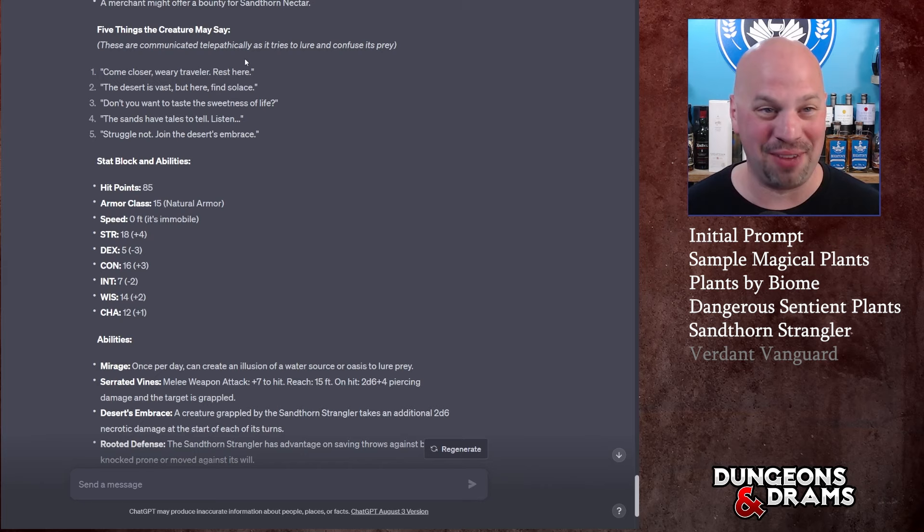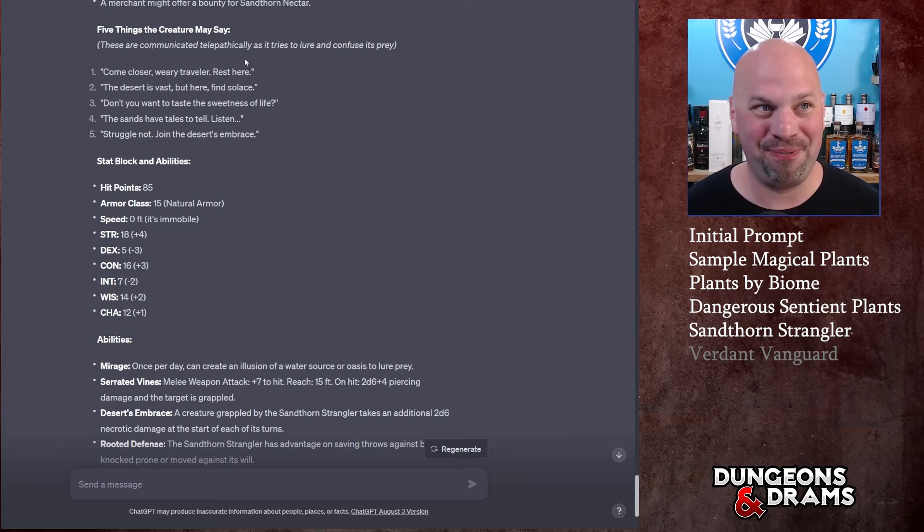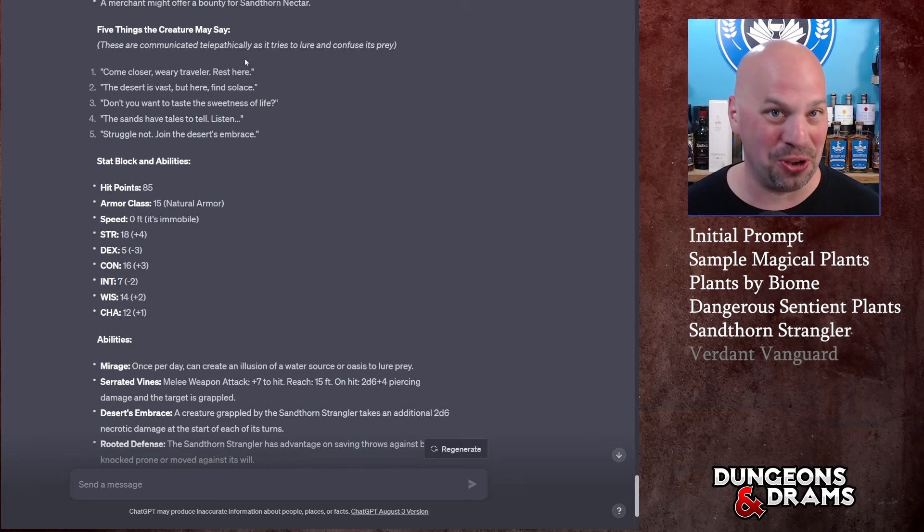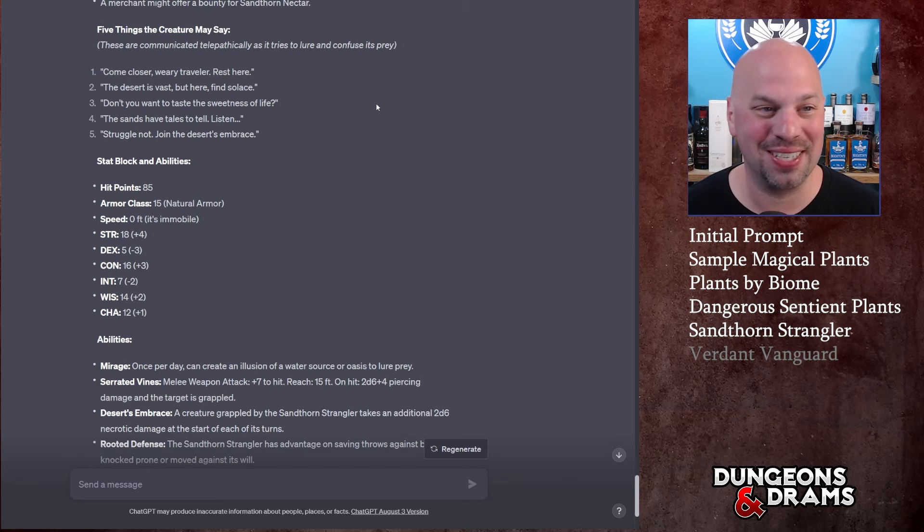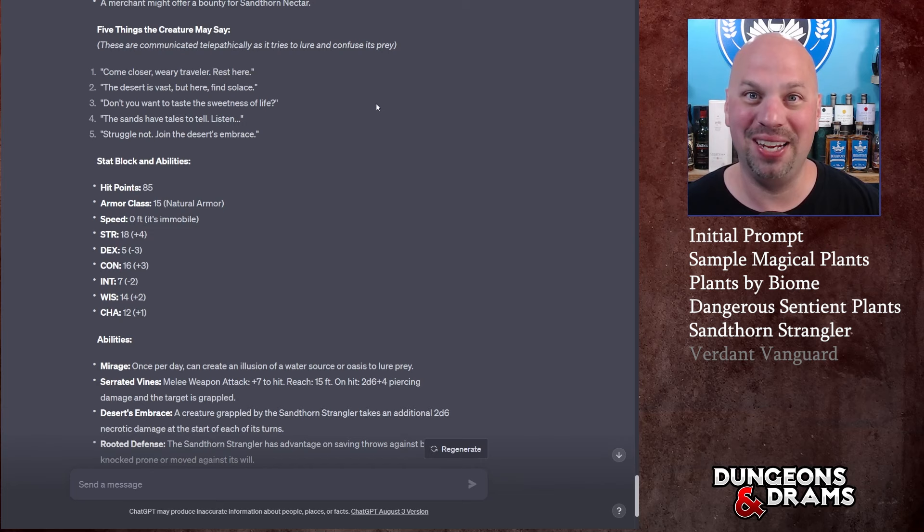Role-playing opportunities: a desert druid or shaman may seek the party's help in relocating the Strangler away from his sacred site. That makes sense. A merchant might offer a bounty for Sand Thorn nectar - both of those make a lot of sense. I have this as a standard but I like that it didn't just make it talk - I like that it gave it telepathy too. So five things the creature might say: 'Come closer, weary traveler, rest here.'